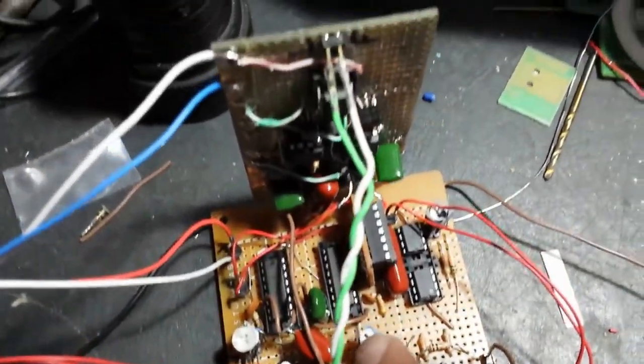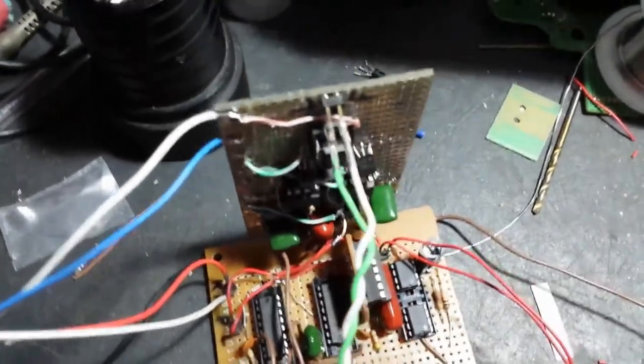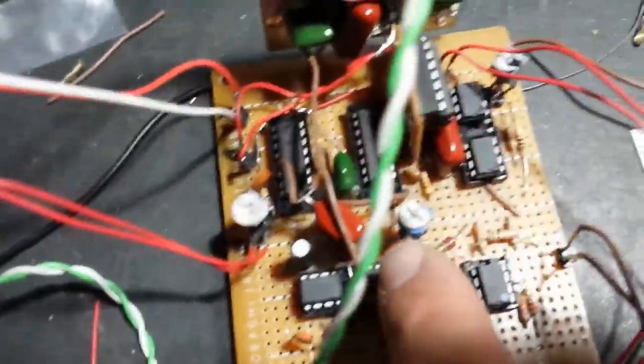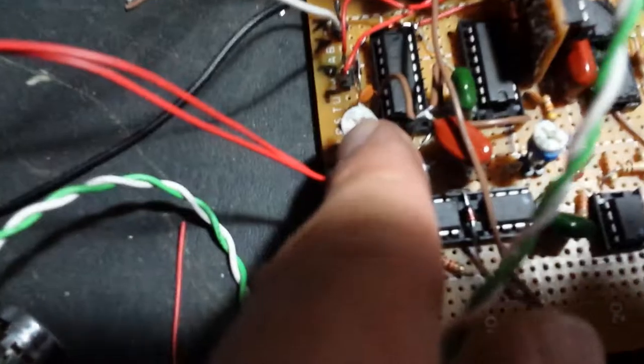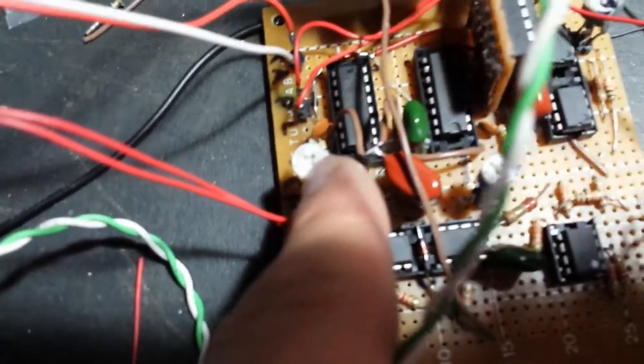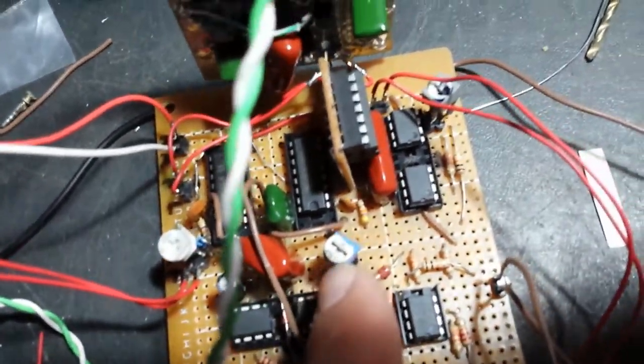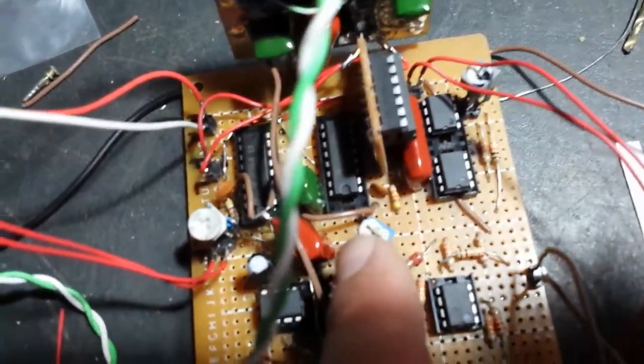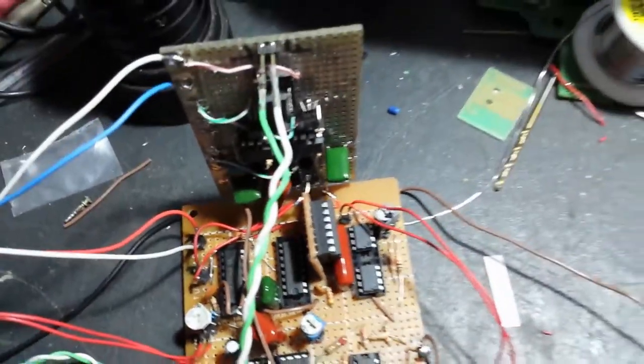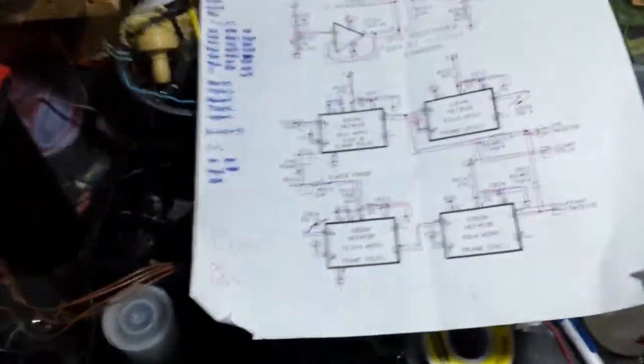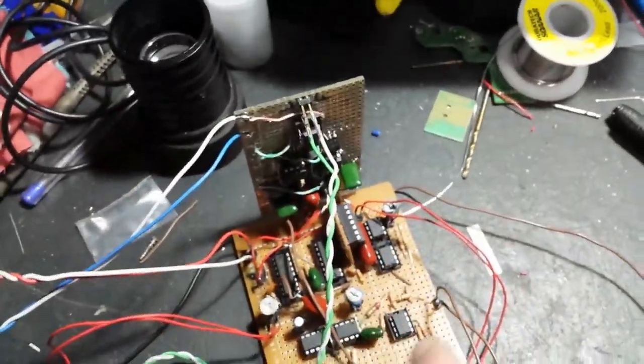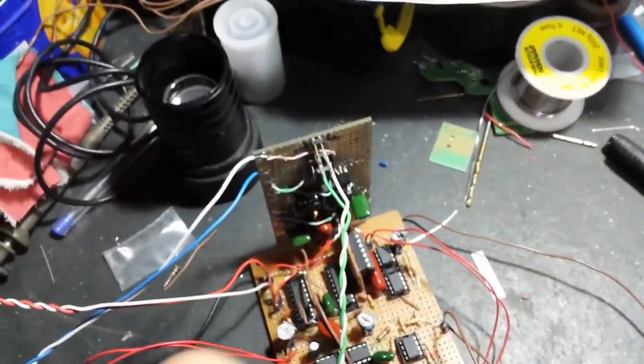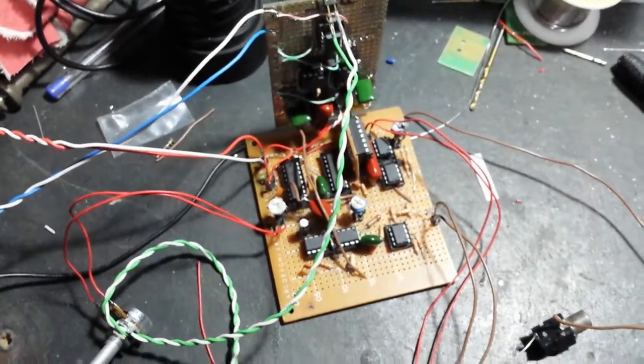Other pot adjustments are the black level—this is the black level adjustment—and this one is the sync slicer adjustment. Once I have this all powered up, I'm going to be adjusting those for a good 32-line picture.